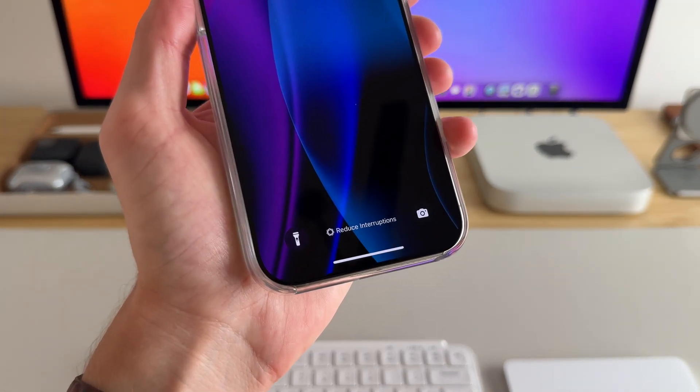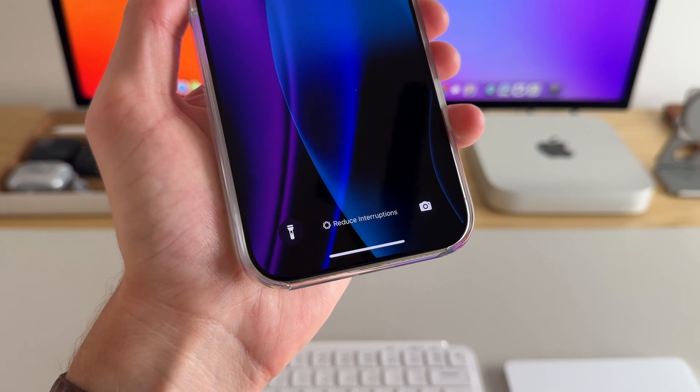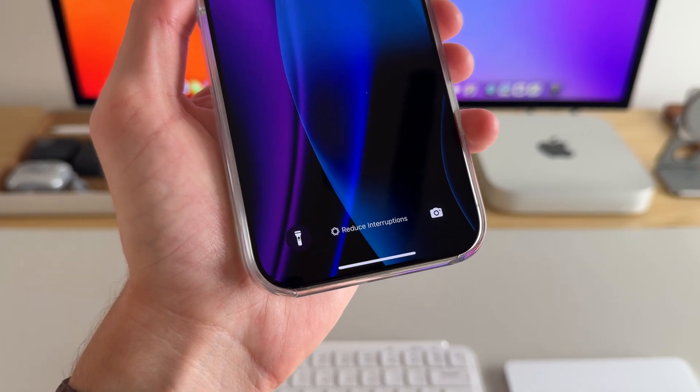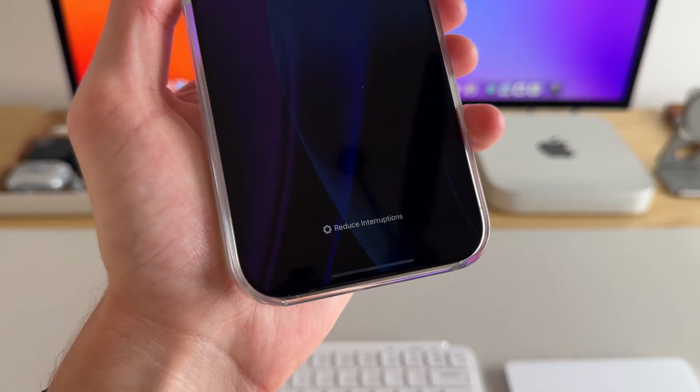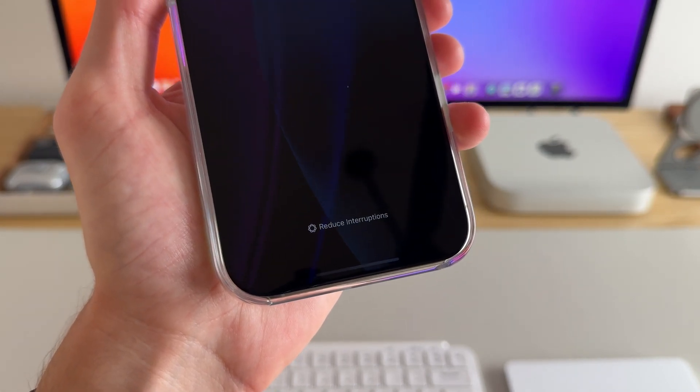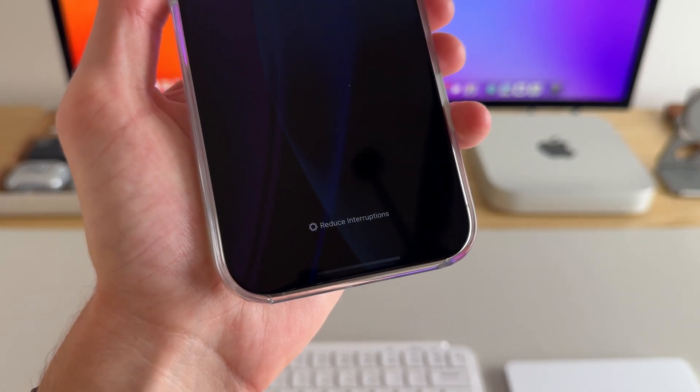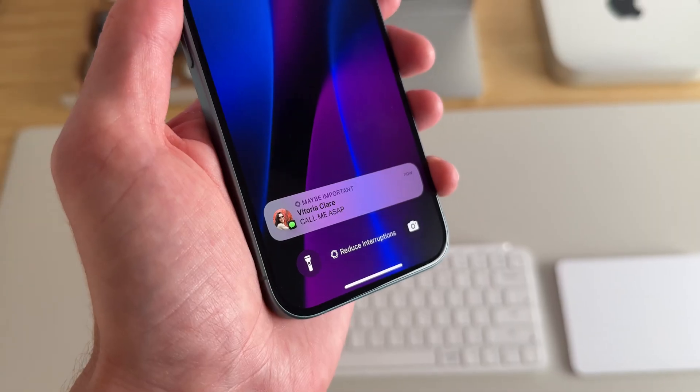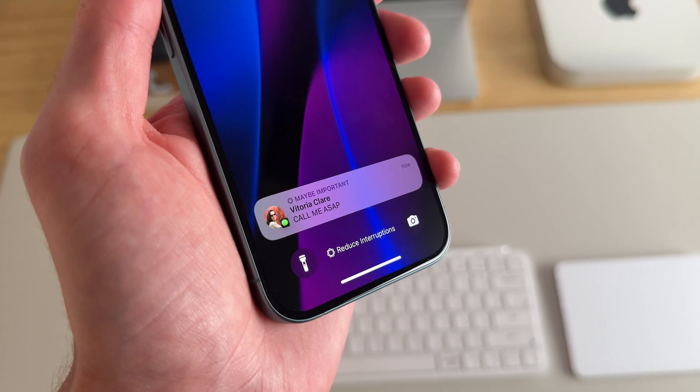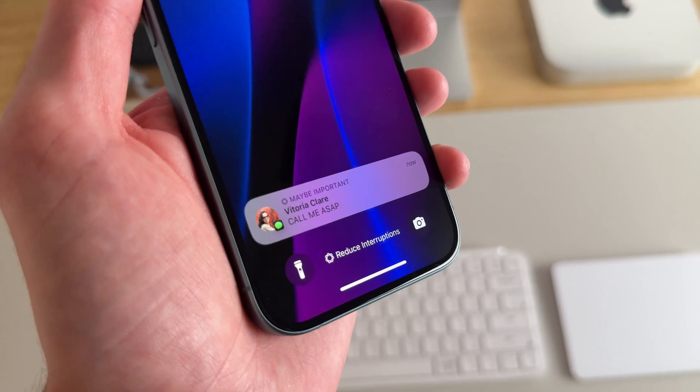What this does is it filters out less important notifications so I can stay focused on the tasks that I'm working on, but it doesn't put me on do not disturb so that it silences every notification. I know you can play around with it, but this reduce interruptions is Apple Intelligence just working in the background, determining what is important or what isn't. This feature alone has been really helpful for me.